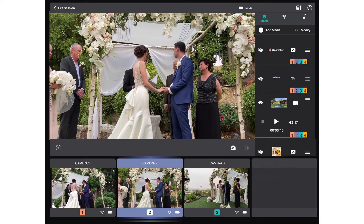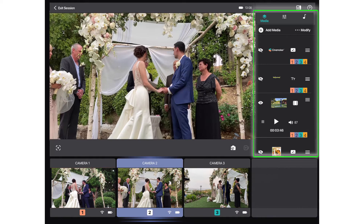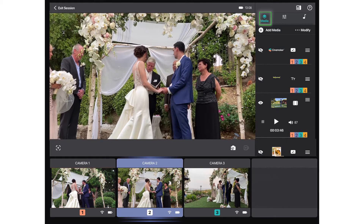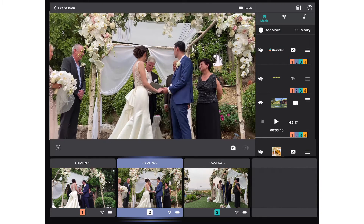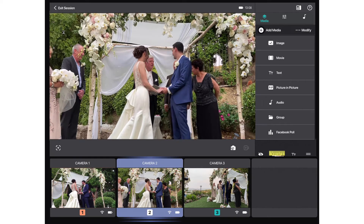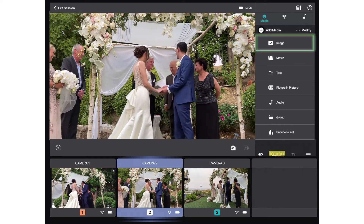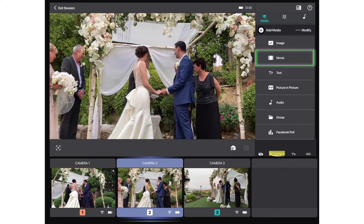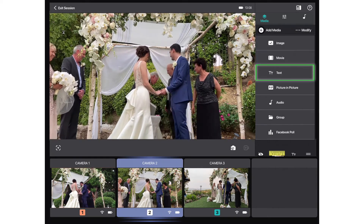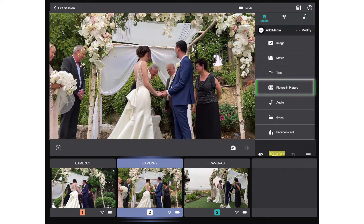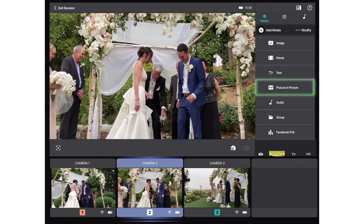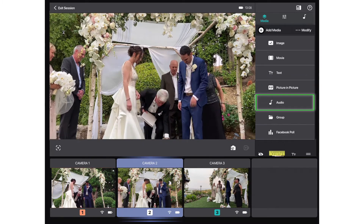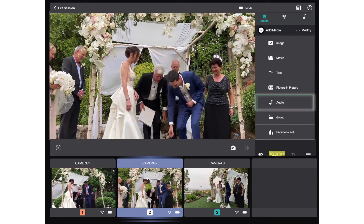On the right, you'll find the features menu panel. The first tab is Cinemaker's full media engine. Here, you'll be able to easily add, control, and adjust images, video clips, text graphics, audio tracks, and group layers.